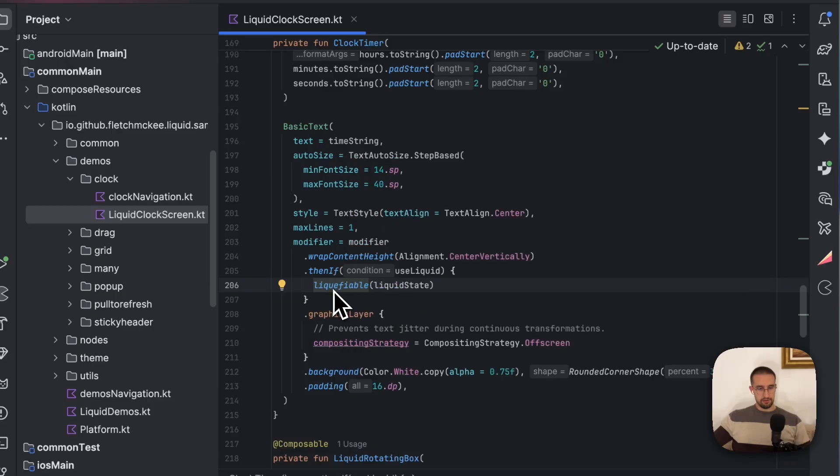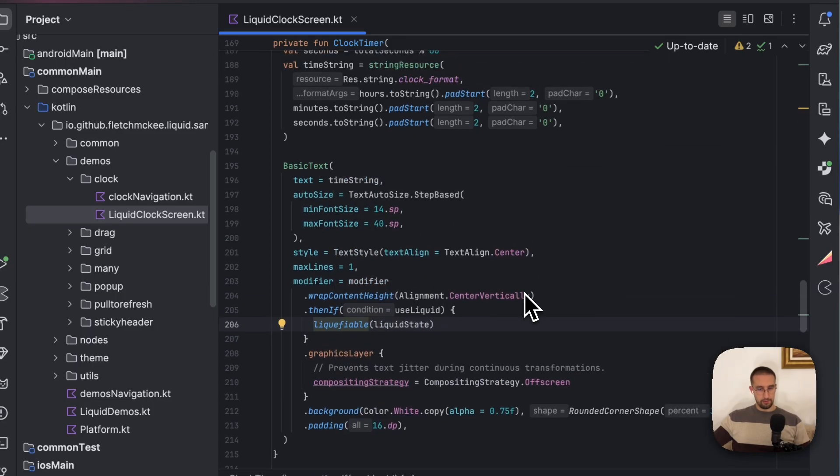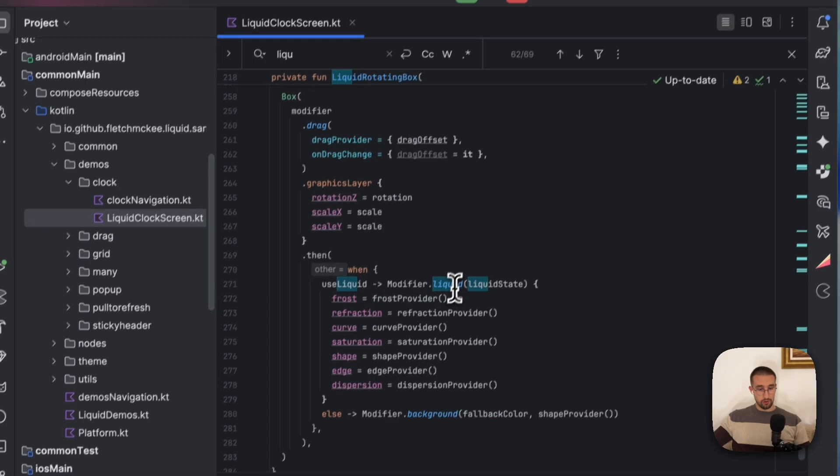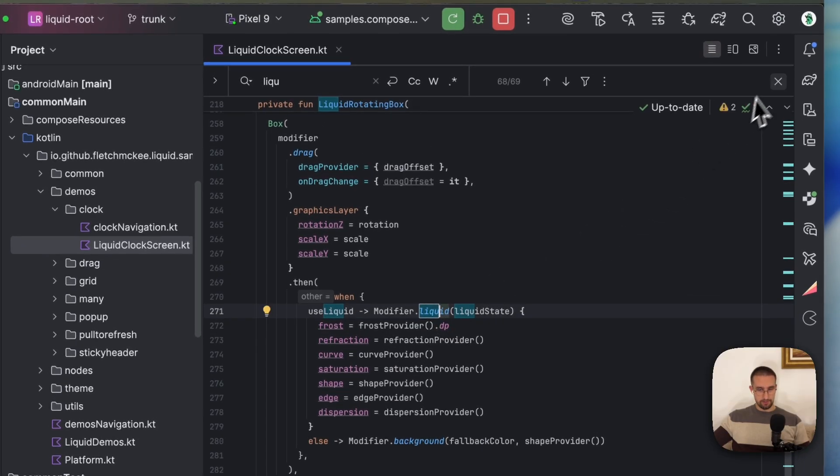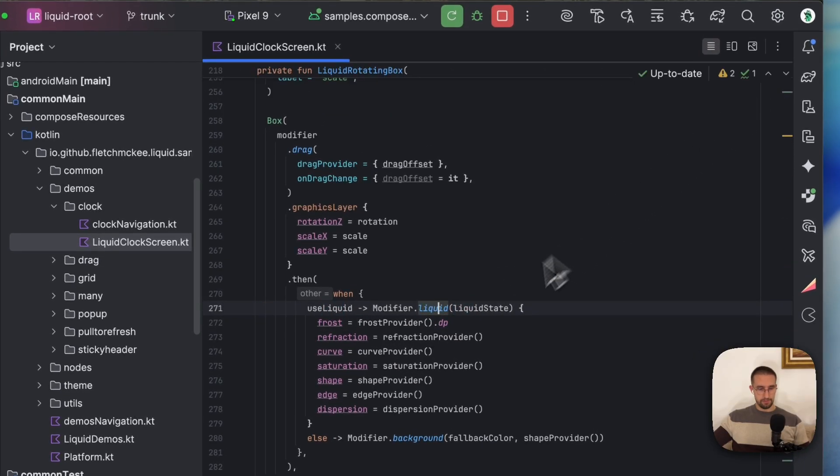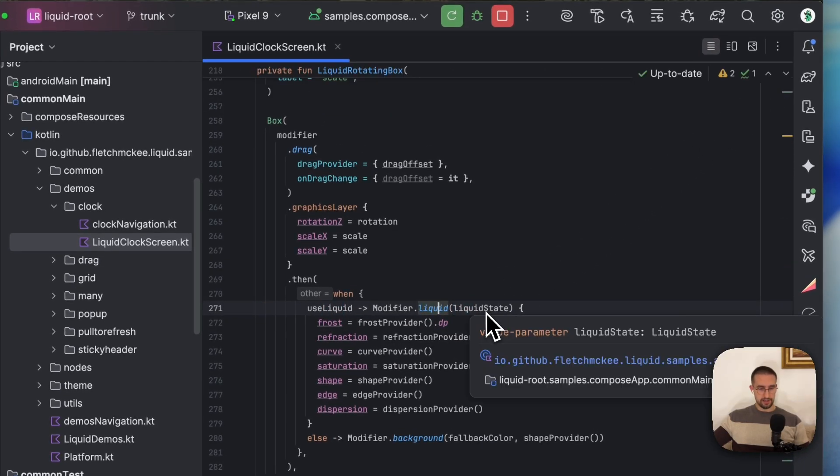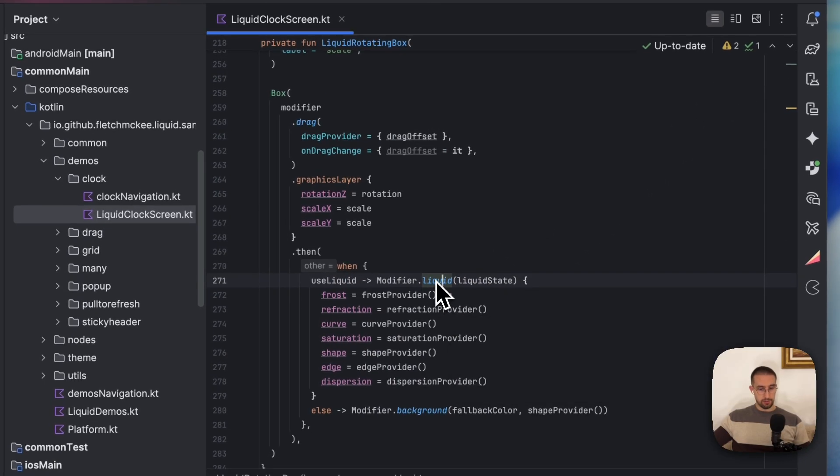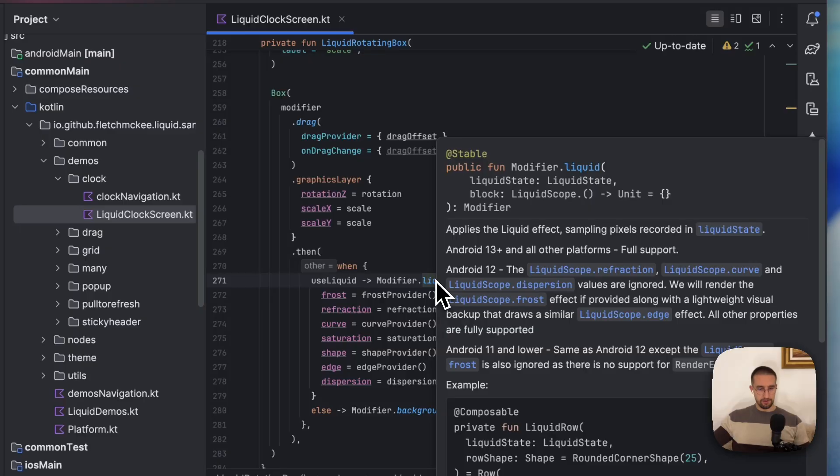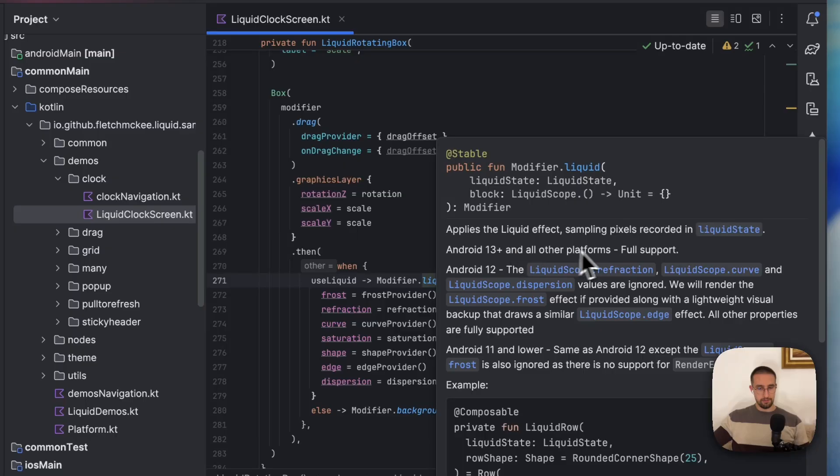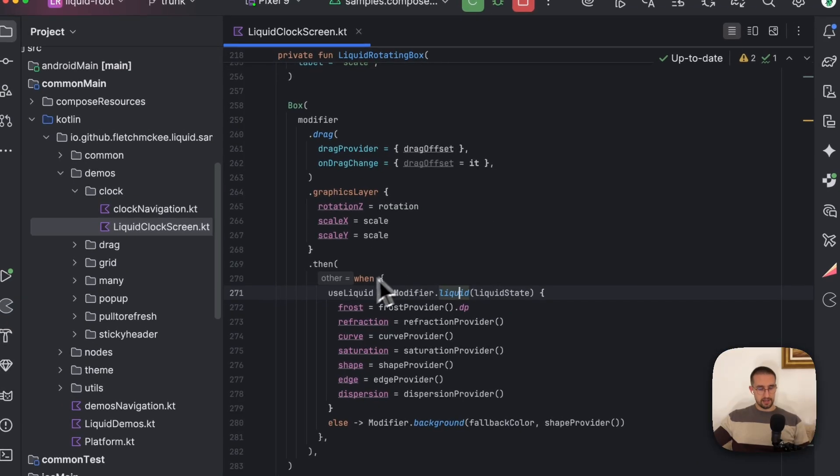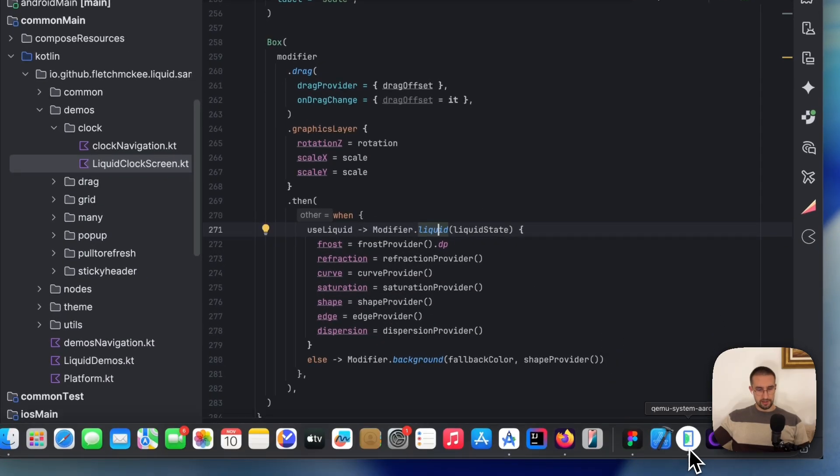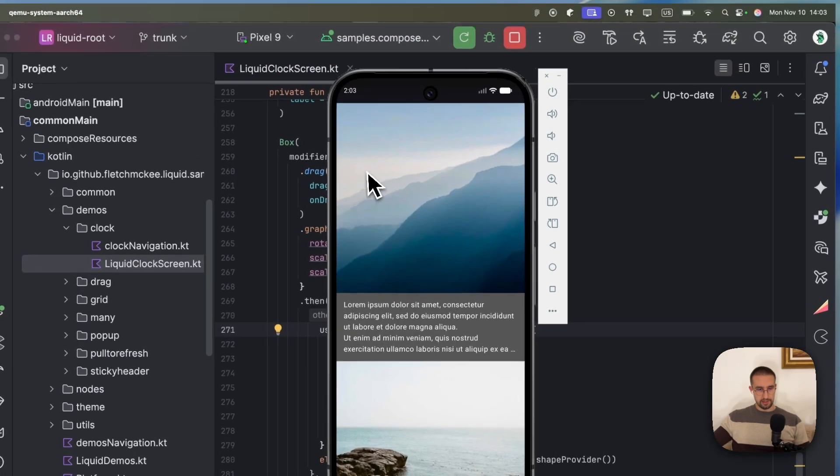And there is also a different kind of modifier. And that modifier is called liquid. So they are similar. Their name is quite similar, but there is a difference. So this liquid modifier applies the liquid effect. So it samples the pixels recording in the liquid state. And this is basically that kind of a box which we have animated previously.